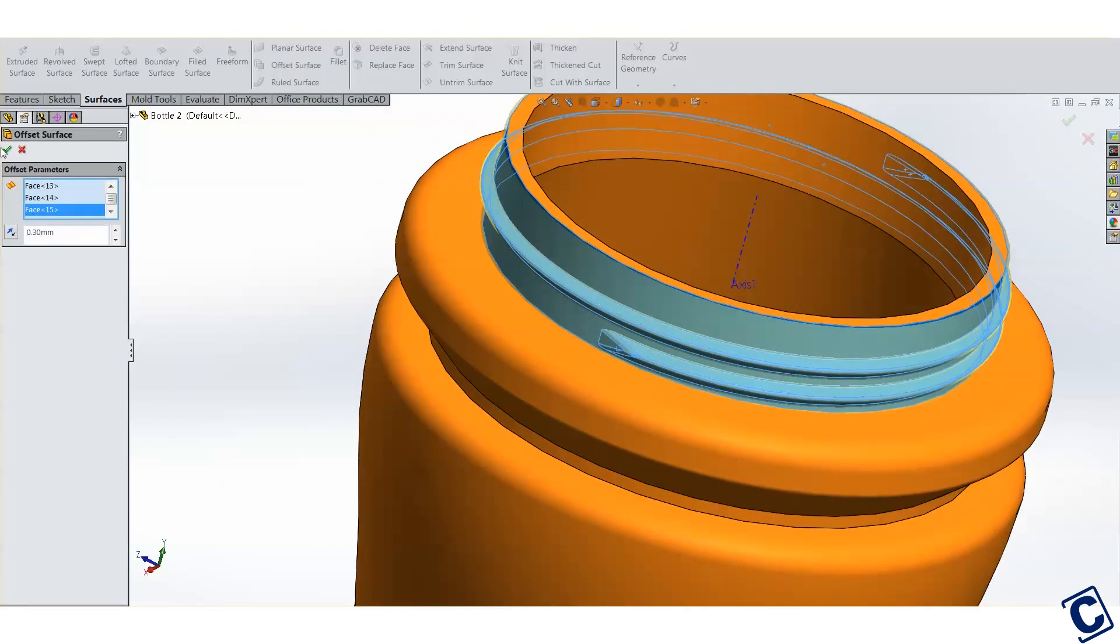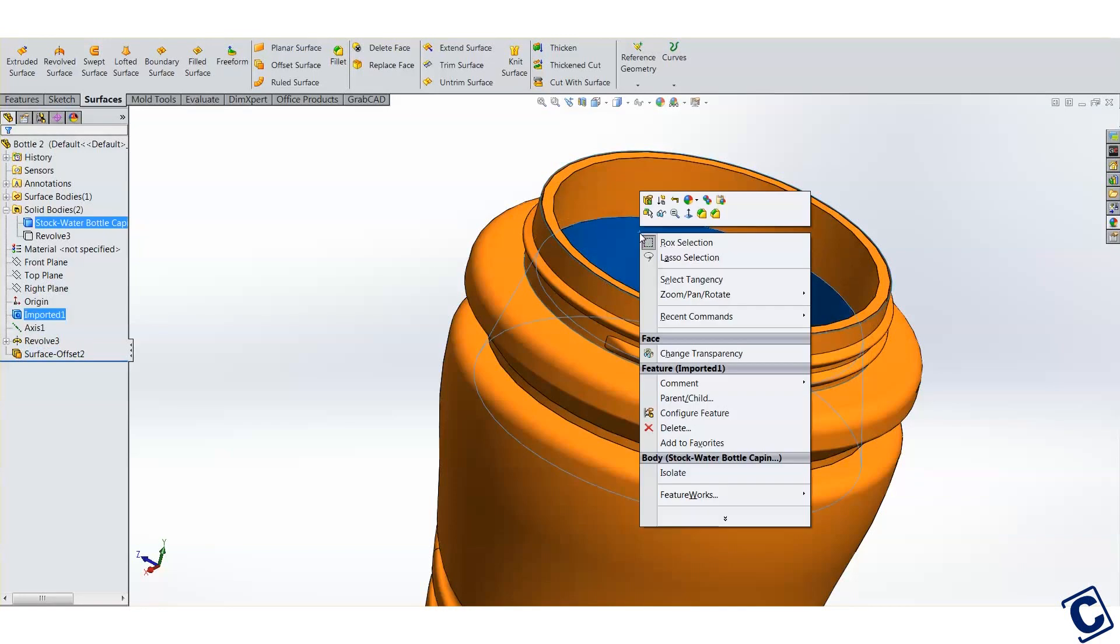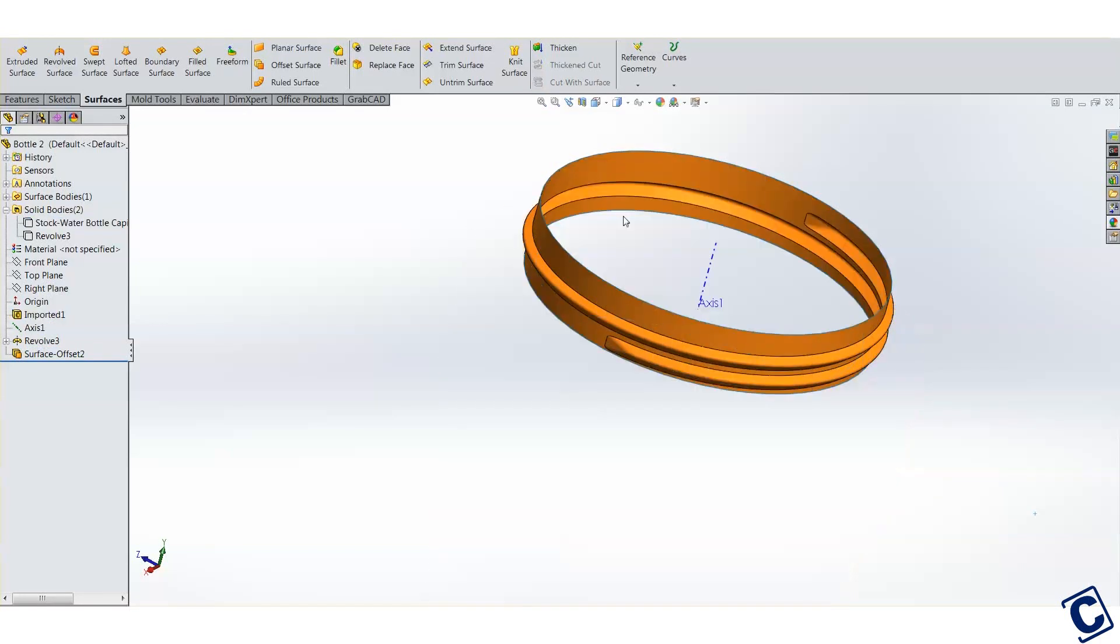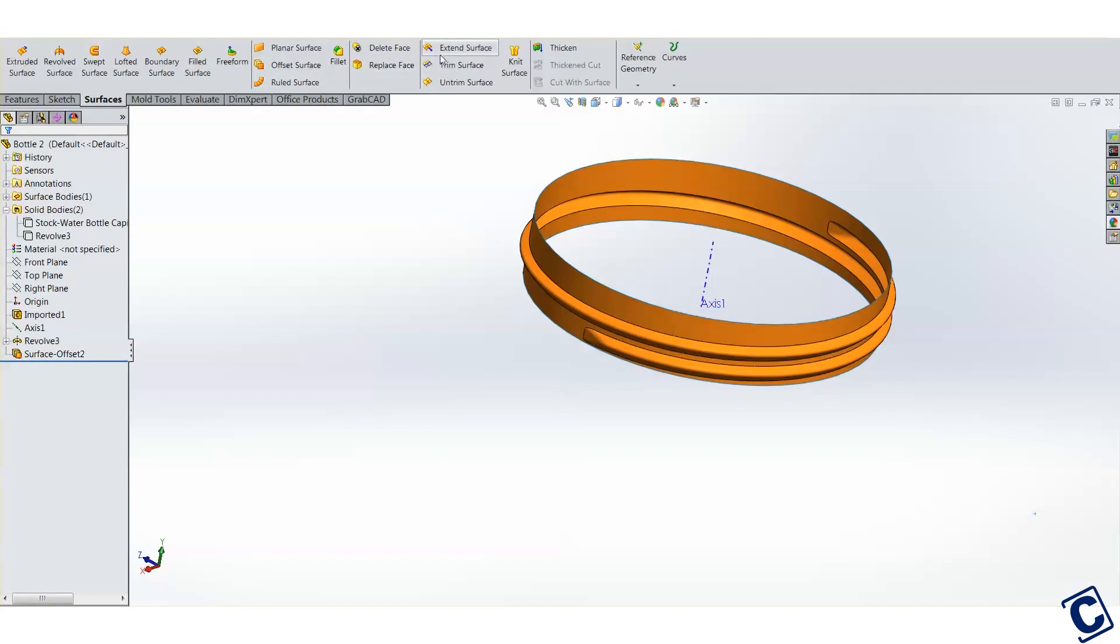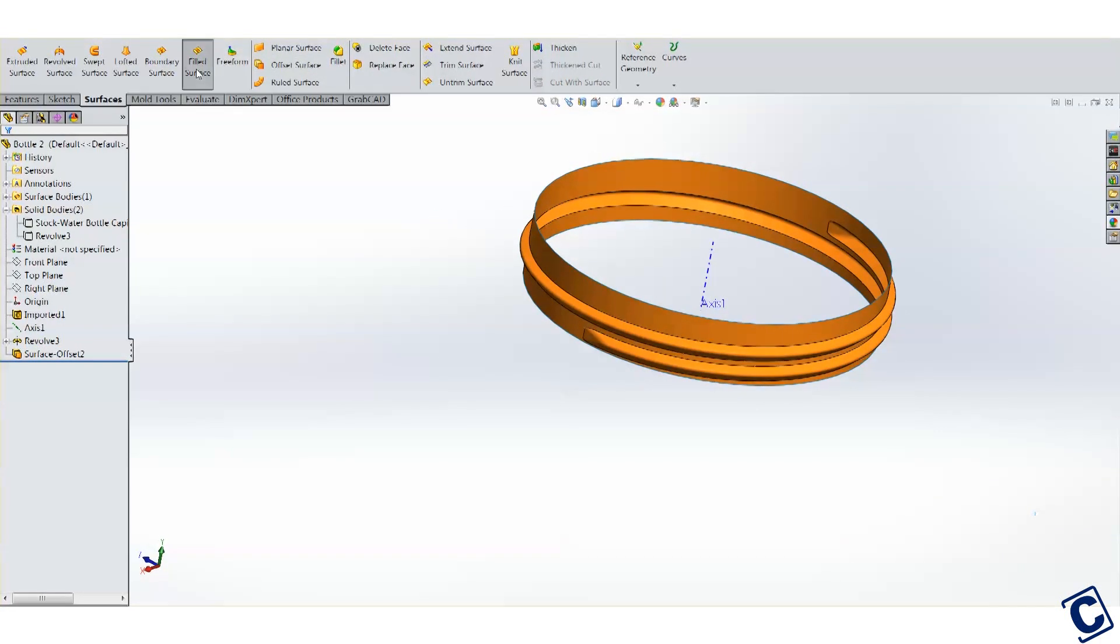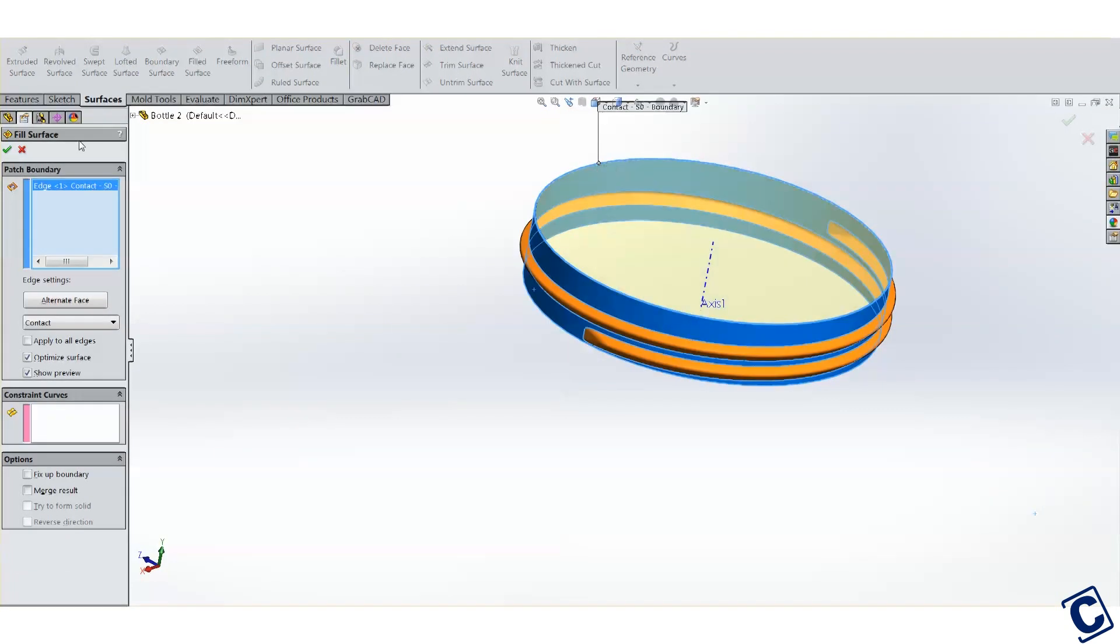Okay, hide the bottle. We need to close off one side of this. Let's use the fill surface tool. Merge that so it creates one surface.